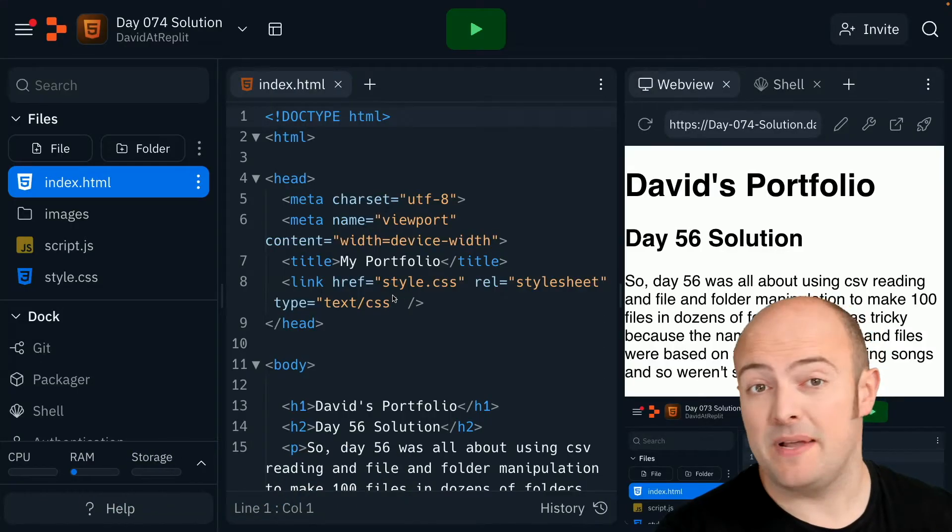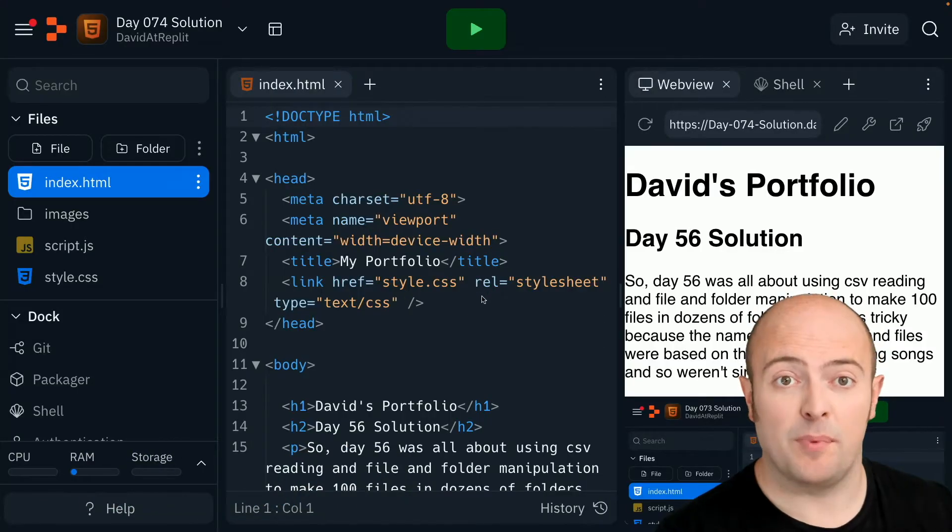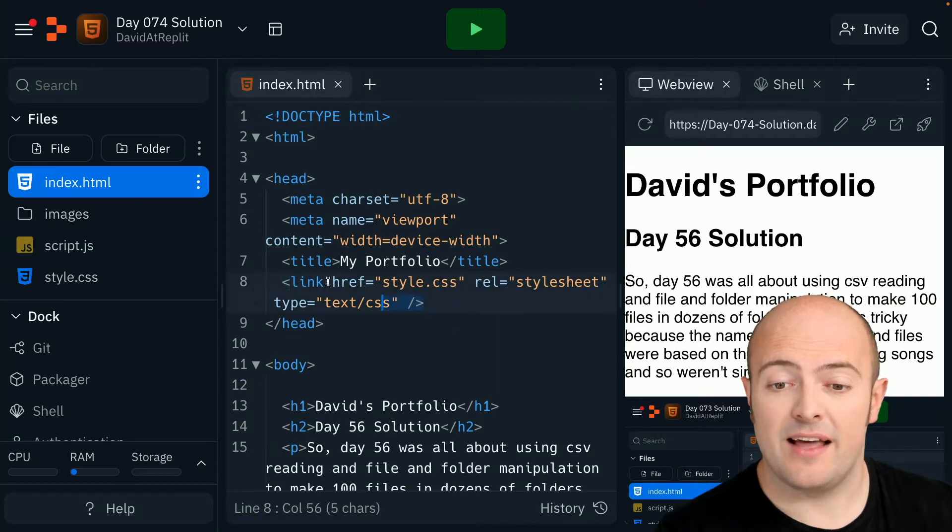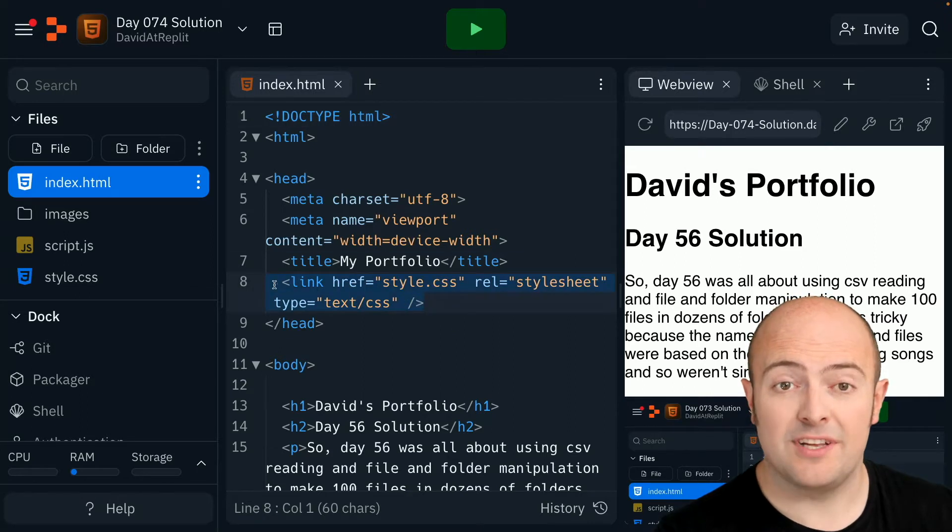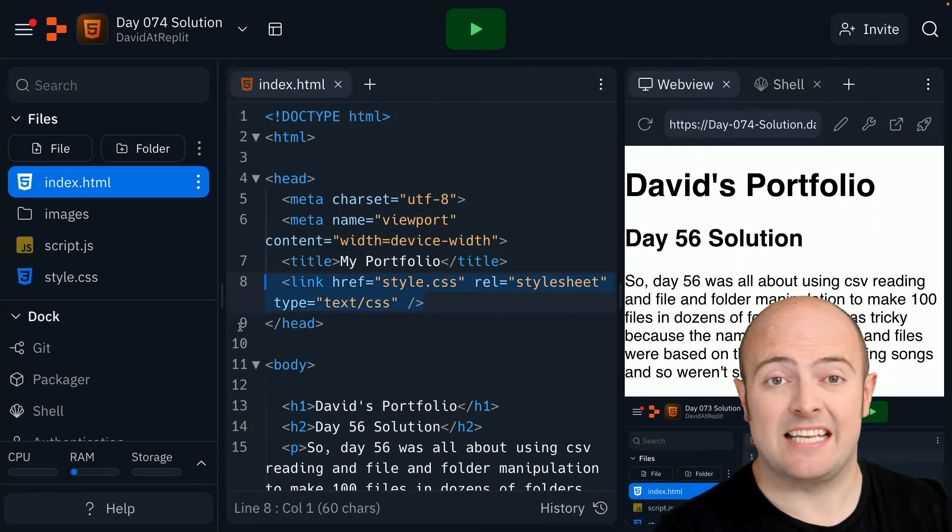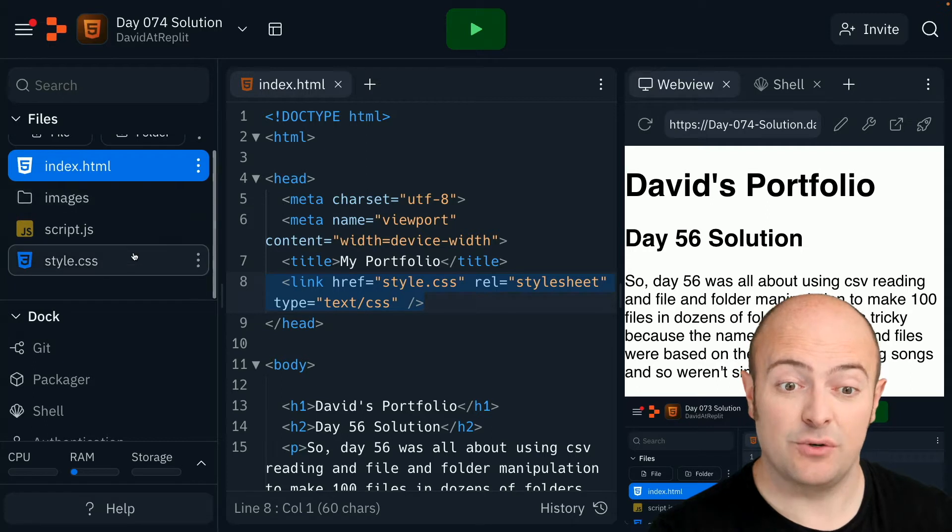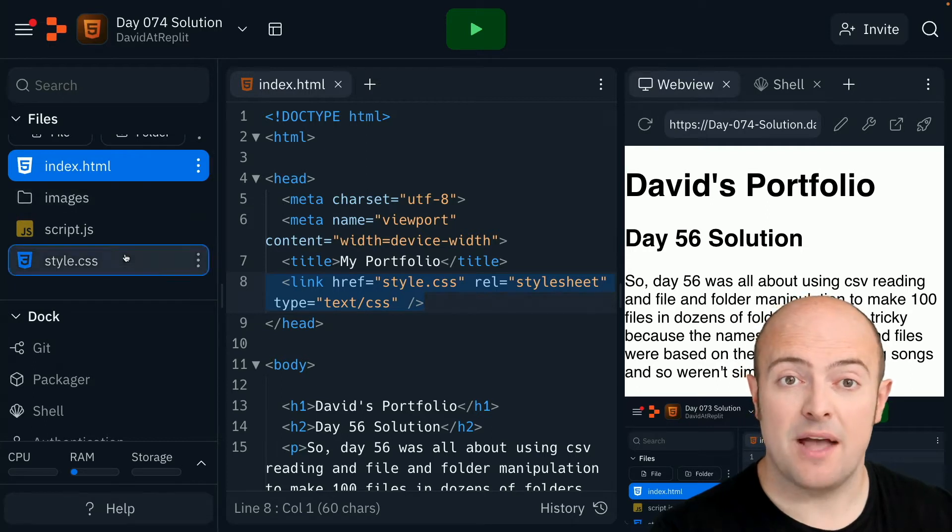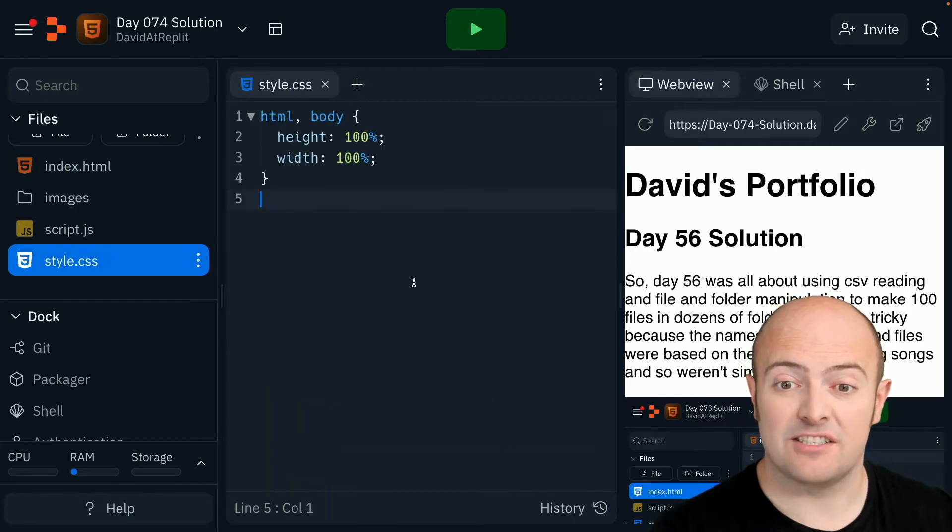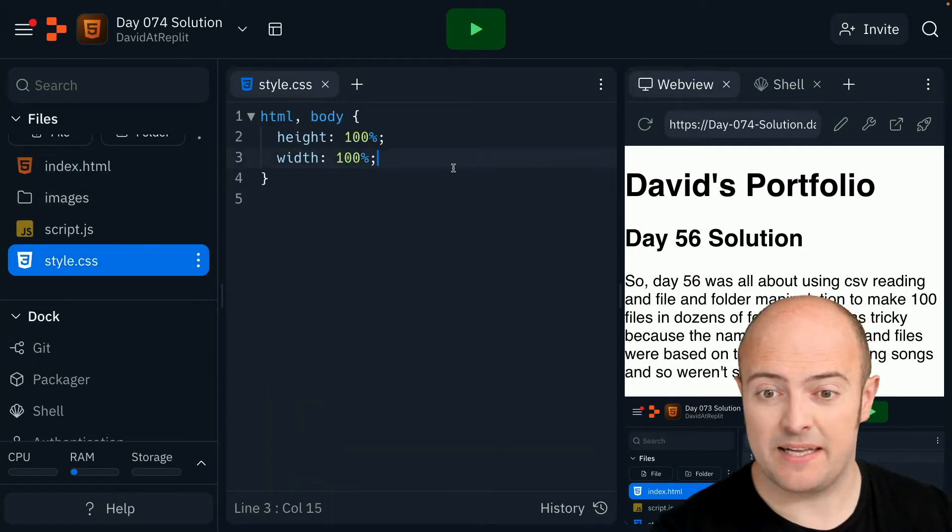Now luckily for me, because I used the boilerplate code, that link code that links me to the CSS file is already there. You may need to add that into yours. I'm now going to go to style.css and start messing around a little bit.